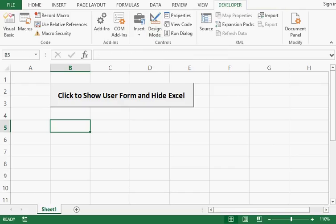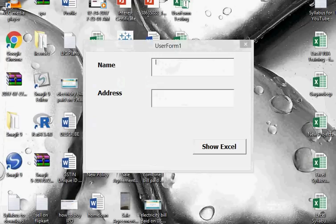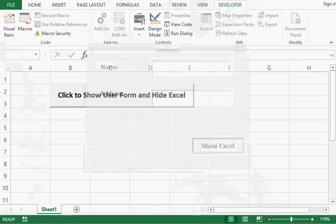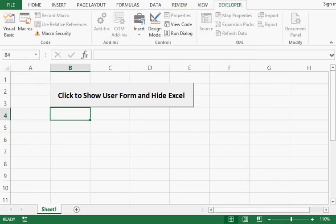Now we can check this one more time. Click to show the user form and hide Excel — I click on this command button and we can see the user form is there and Excel is hidden. When I click to show Excel, we can see that the Excel file is back and the user form is hidden.